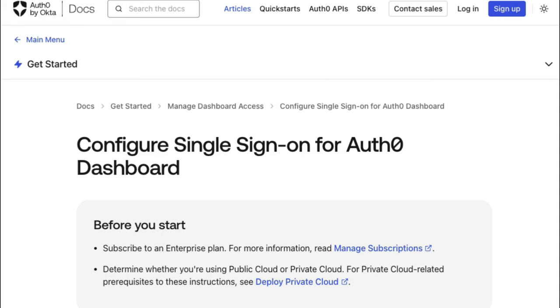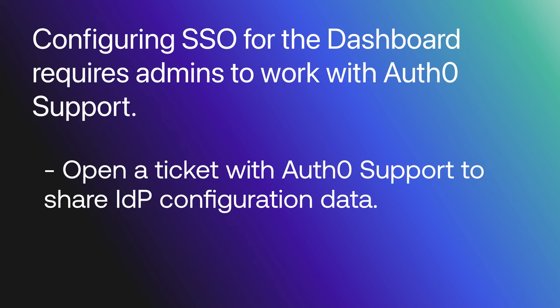Enterprise subscribers can configure Auth0 to allow tenant members to use their own enterprise identity provider to authenticate to the Auth0 dashboard through single sign-on. Configuring SSO for the dashboard requires admins to work with Auth0 support, exchanging configuration data to make an initial setup of the connection.